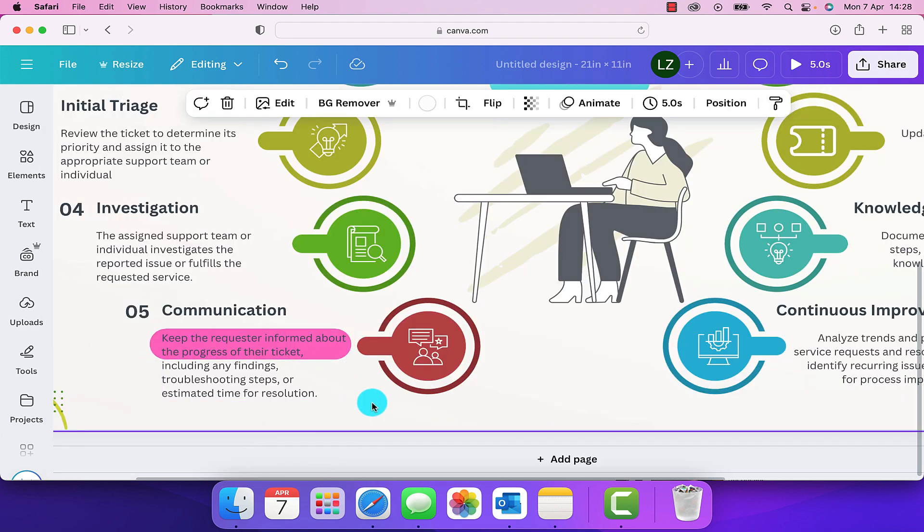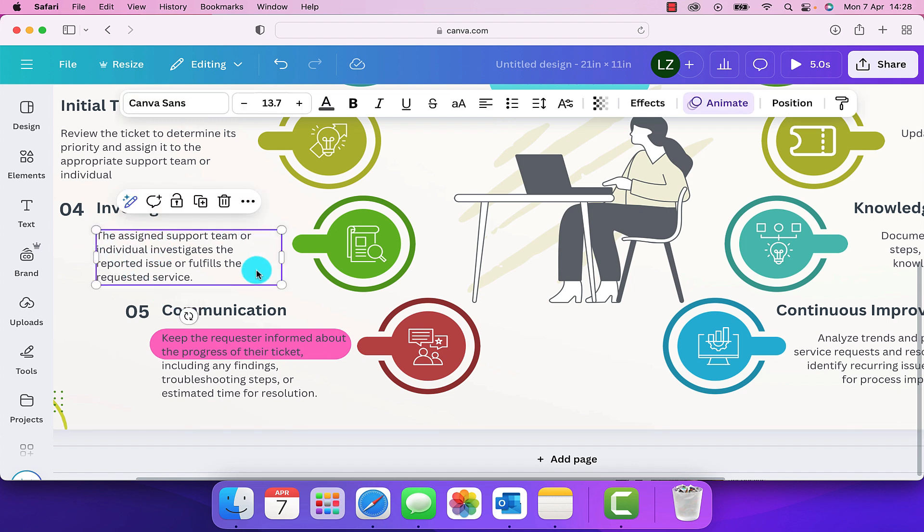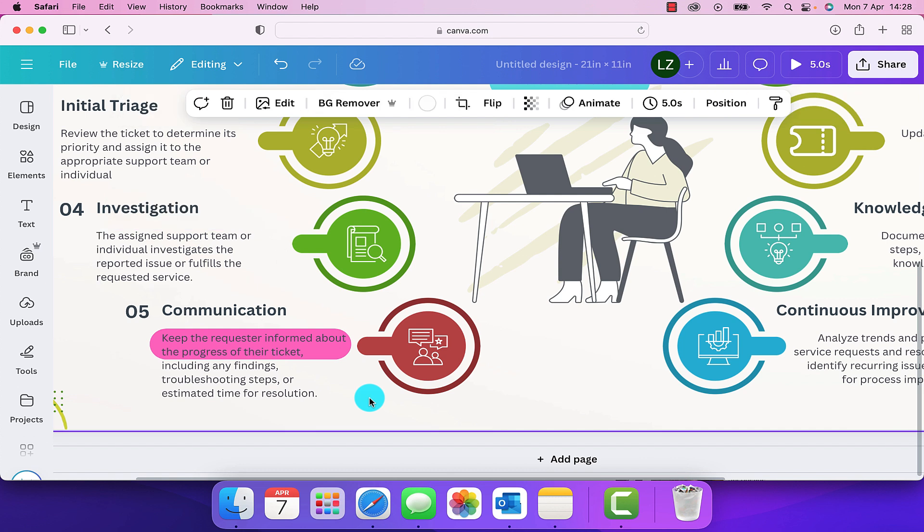So as we can see now, it's just highlighted the small section of text that we wanted to, without having to put a background against the whole block of text. And those are two of the ways that I like to highlight text within my designs in Canva.